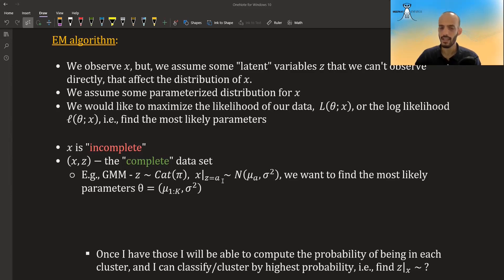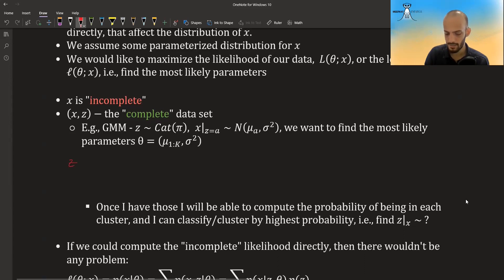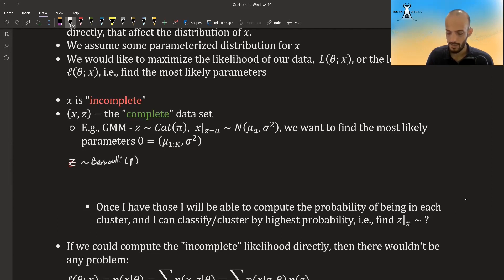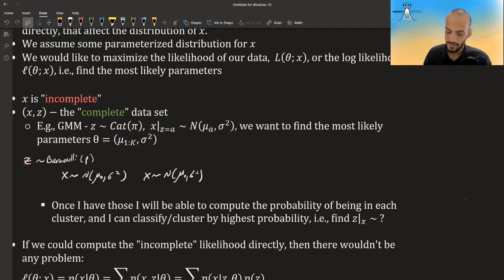The most common example given is Gaussian mixture models. Suppose z is Bernoulli with some parameter p. When you get zero, x is drawn from a distribution with mean mu_0 and variance sigma squared; when you get one, x is drawn from a distribution with mean mu_1 and variance sigma squared.